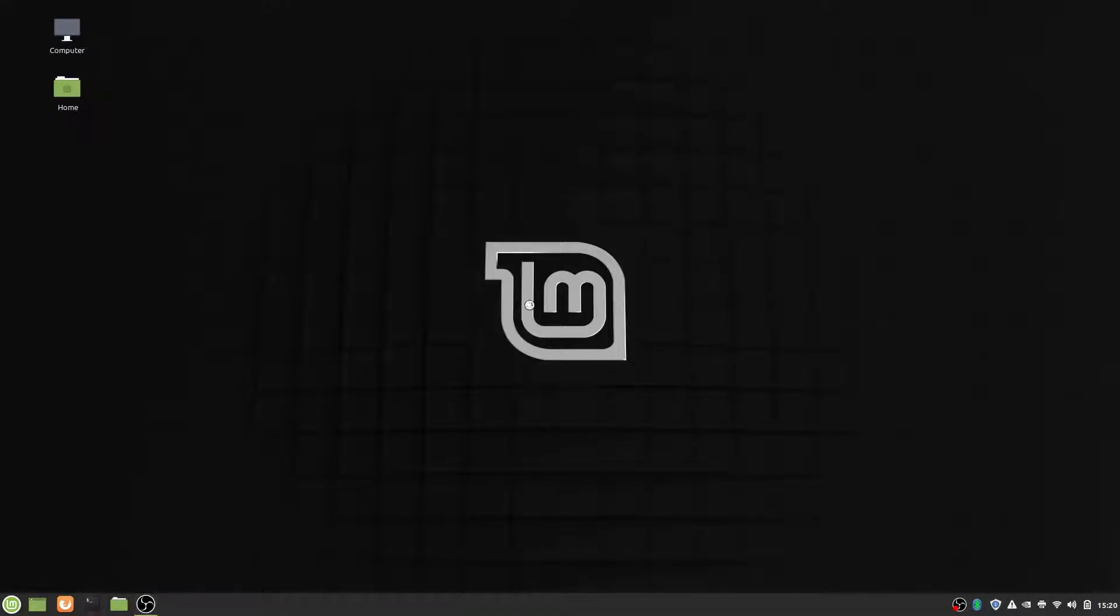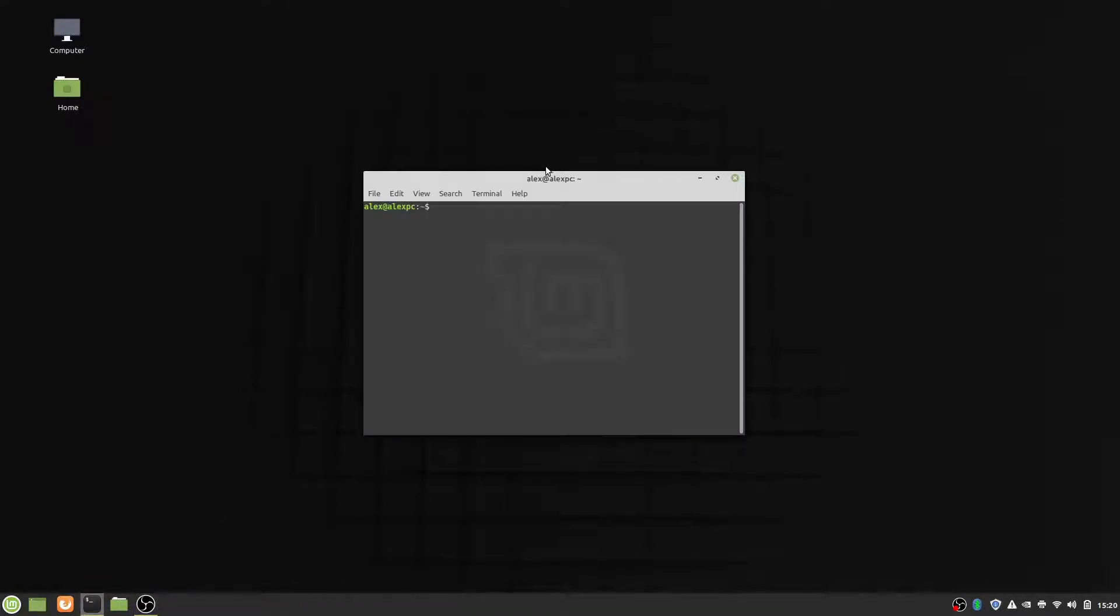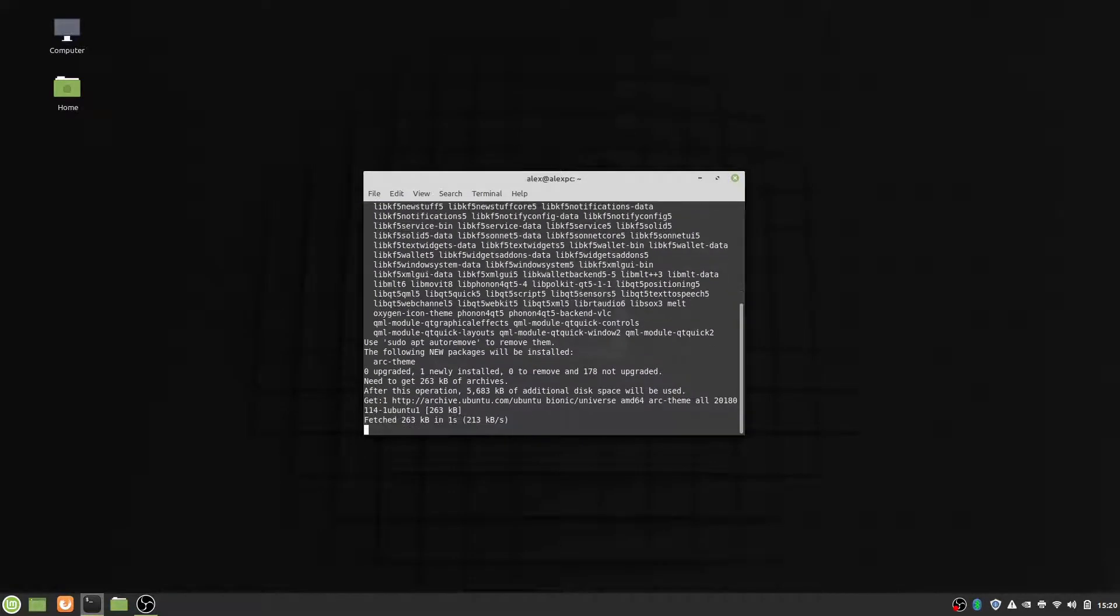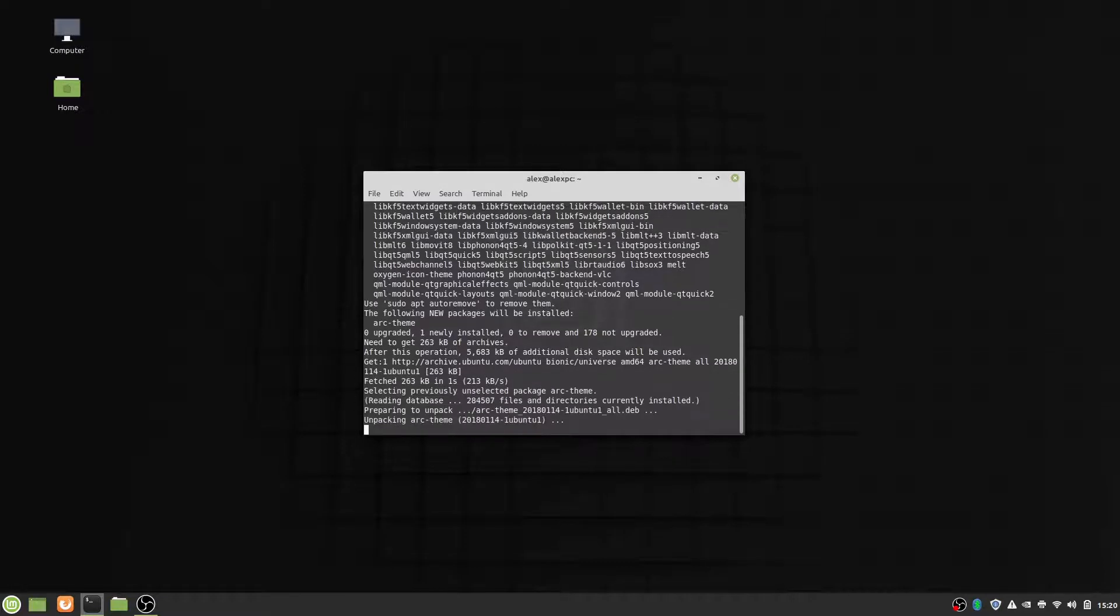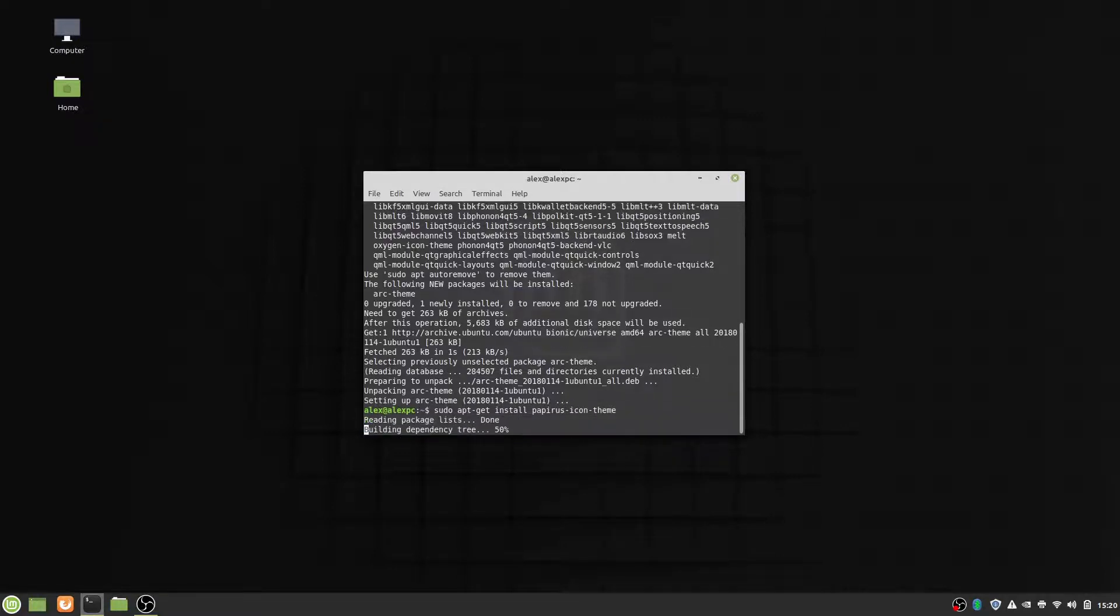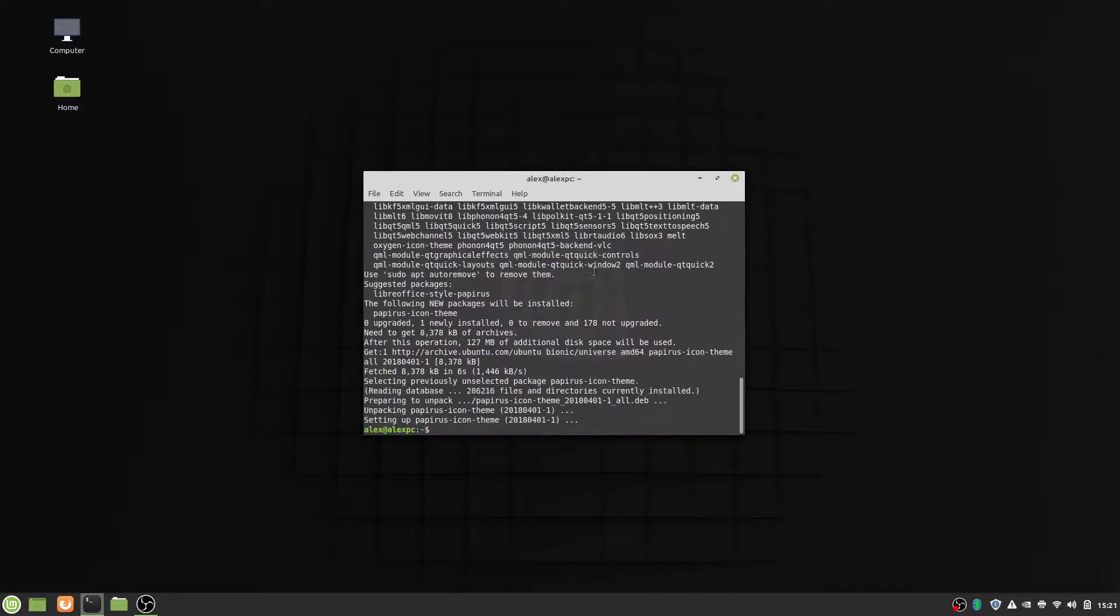But on my case, I already know what commands I need to type in, so I'm just going to type them in. I'm going to be installing the arc theme. So we just type in sudo apt-get install arc theme. Let it run. And we're also going to be installing the papyrus icon theme. Papyrus icon theme. And so they are now both installed.